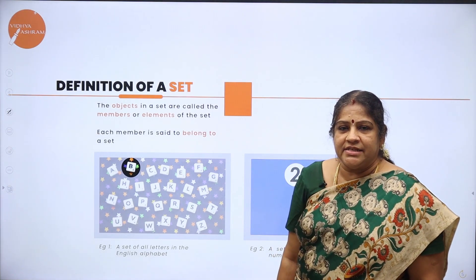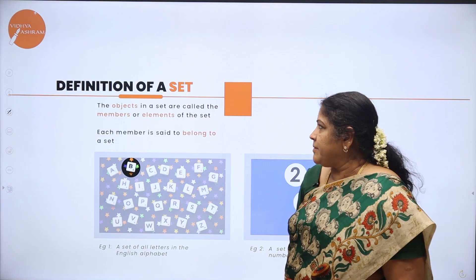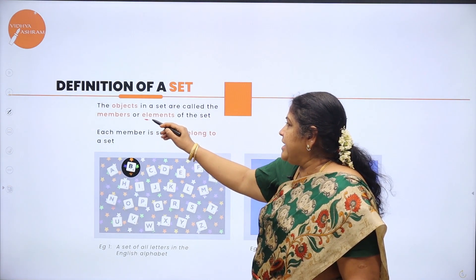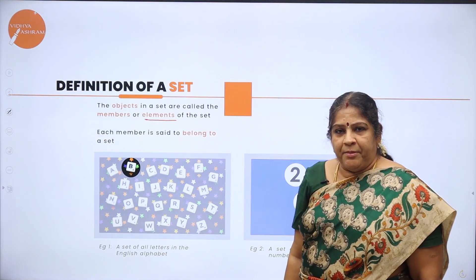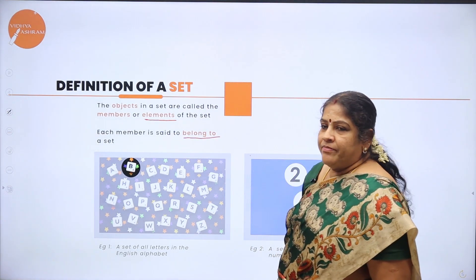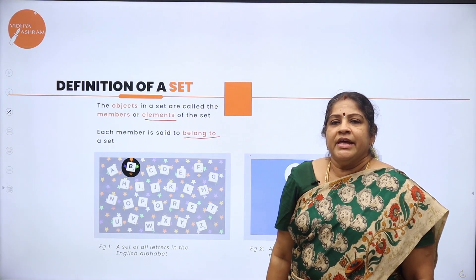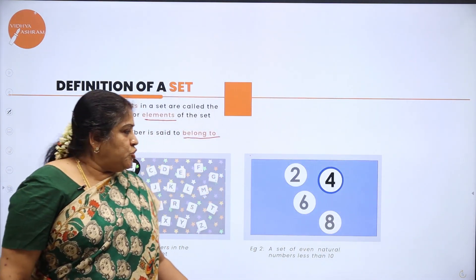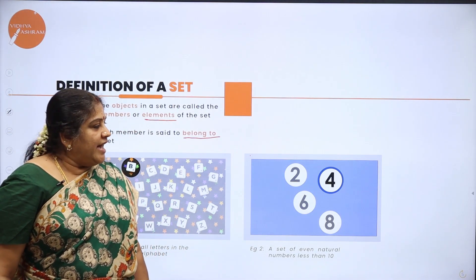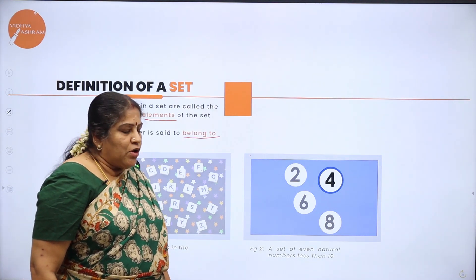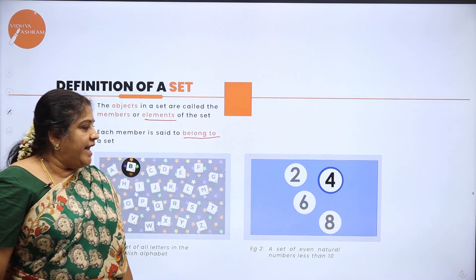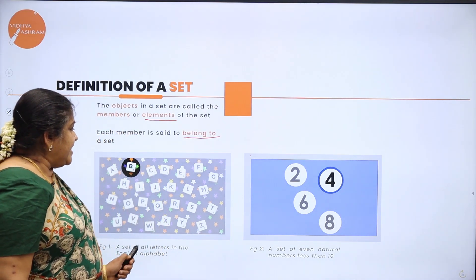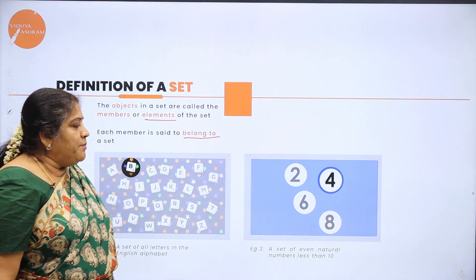When I say A, B, C, D form the set of letters in the English alphabet, what do these A, B, C, D represent? They are called members or elements of a set. Each member is said to belong to the set. B belongs to the set of letters in the English alphabet; Z belongs to the set of letters in the English alphabet. Likewise, 4 belongs to the set of even natural numbers less than 10; 6 belongs to the set of even natural numbers less than 10. But 12 does not belong to the set of natural numbers less than 10. Each and every entry in the set is called an element or a member of the set.